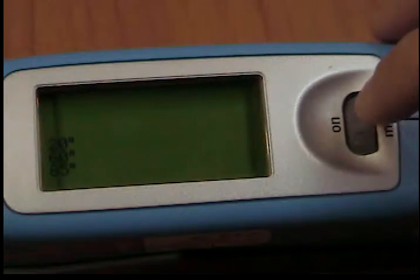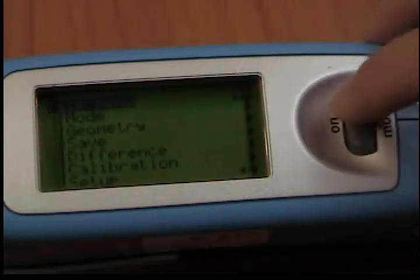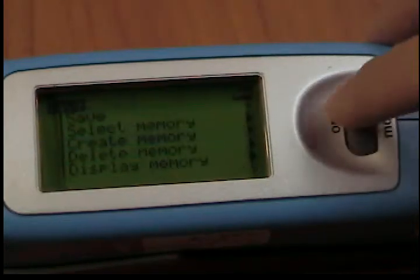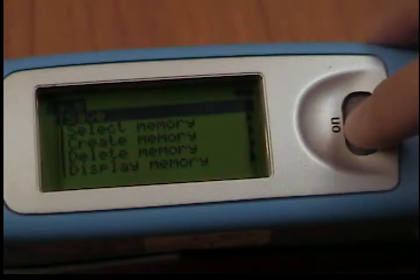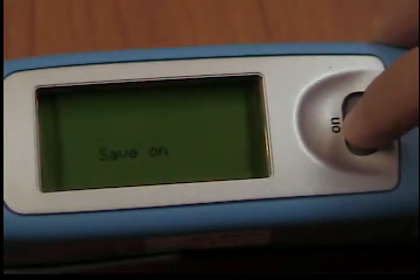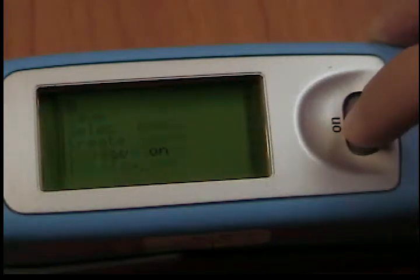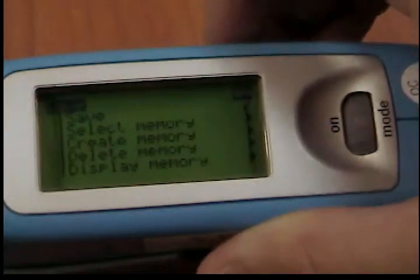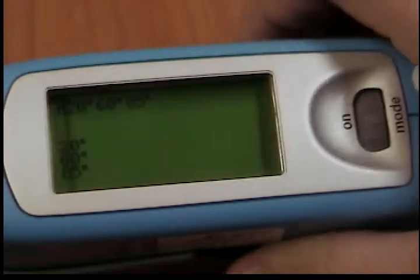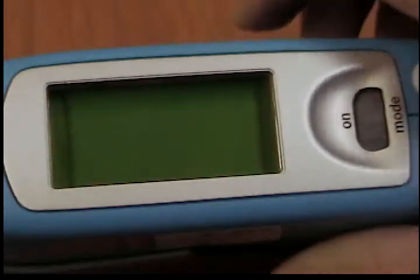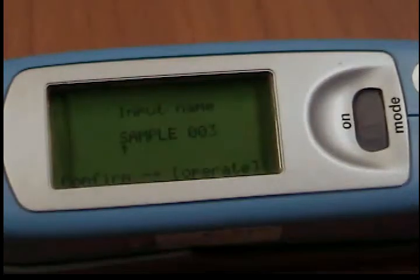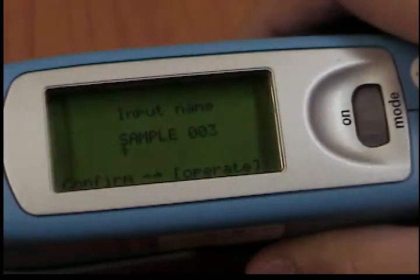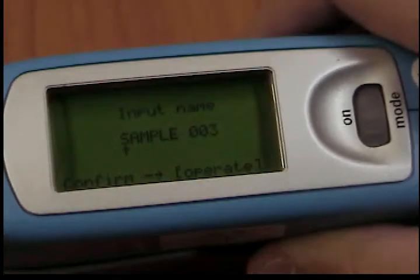When save is turned on, a name is suggested after every measurement. You can confirm it or change it. To confirm, simply press the operate key.